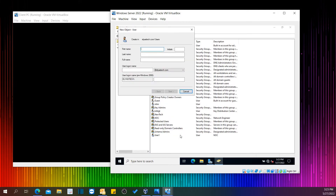The first name is Leos and the last name is Tech. In order to access the domain controller we can type the UPN as leostech.com. Let's click Next.